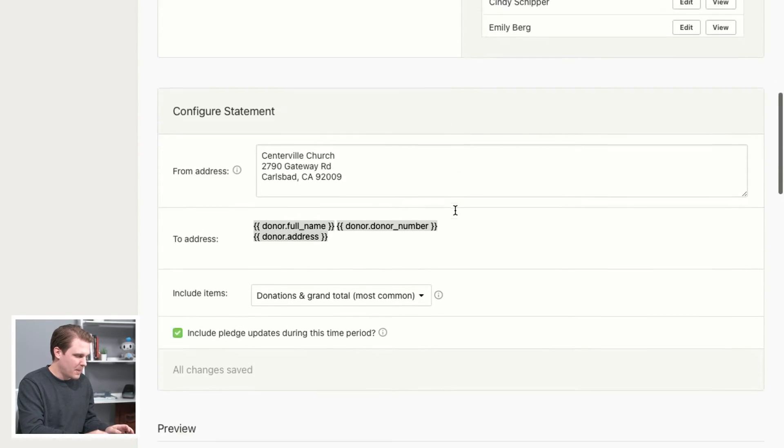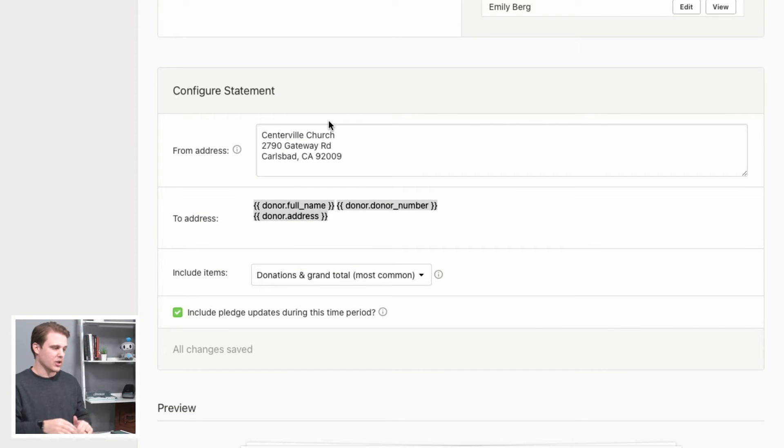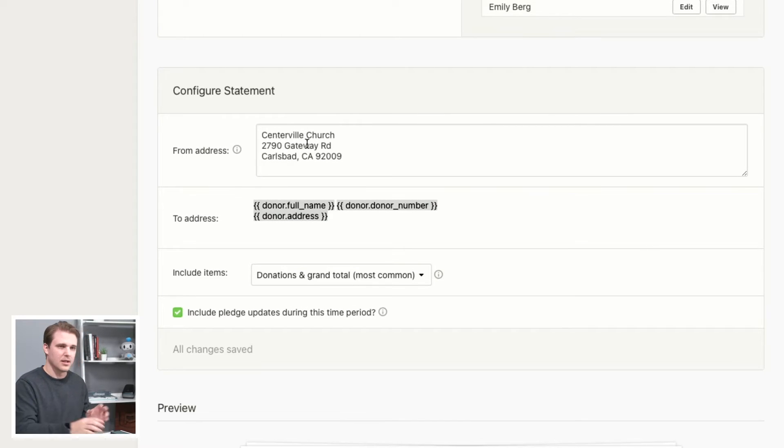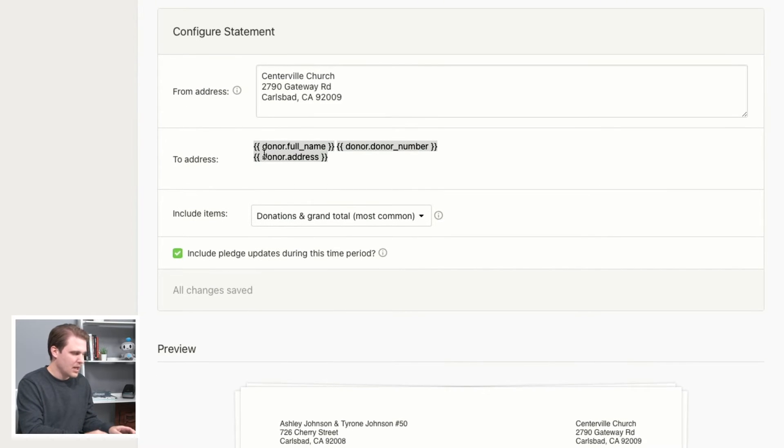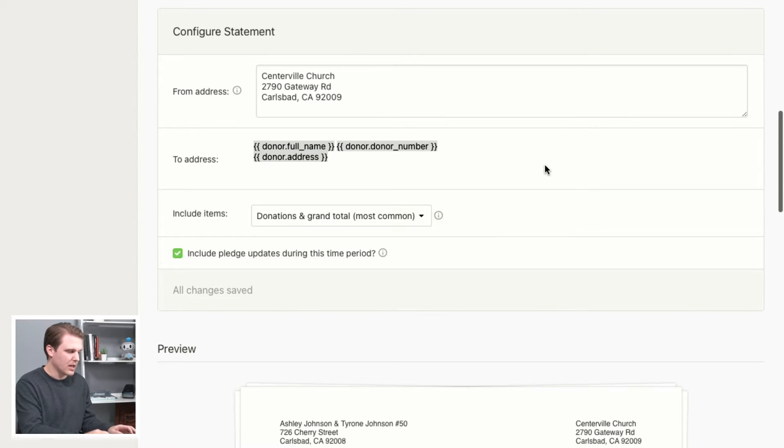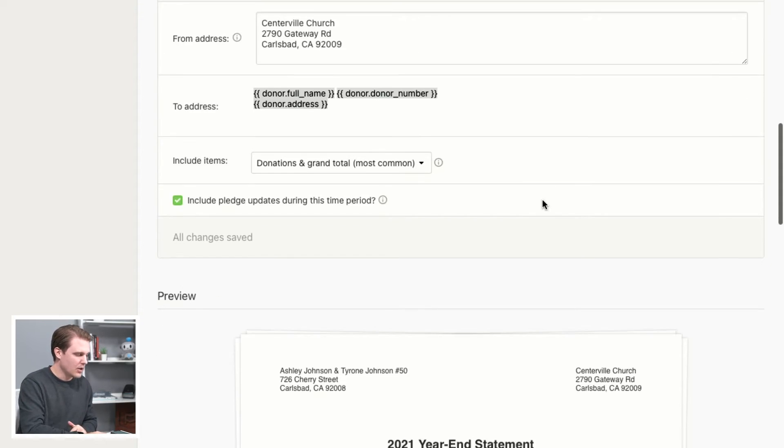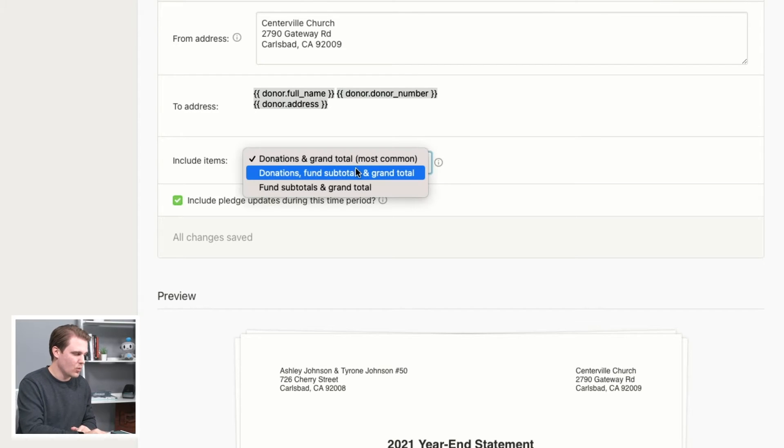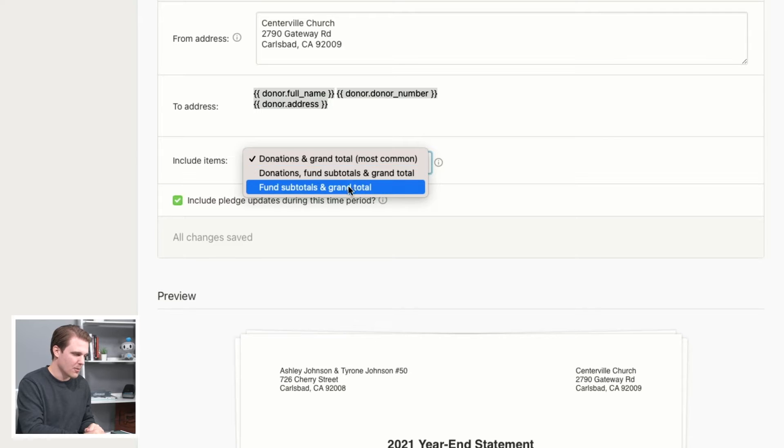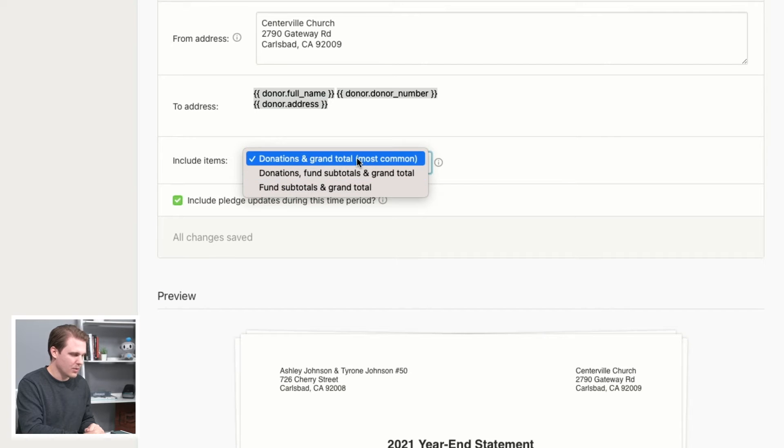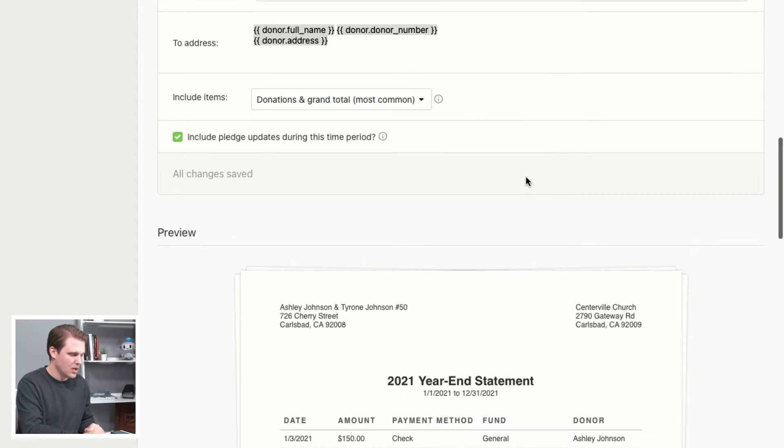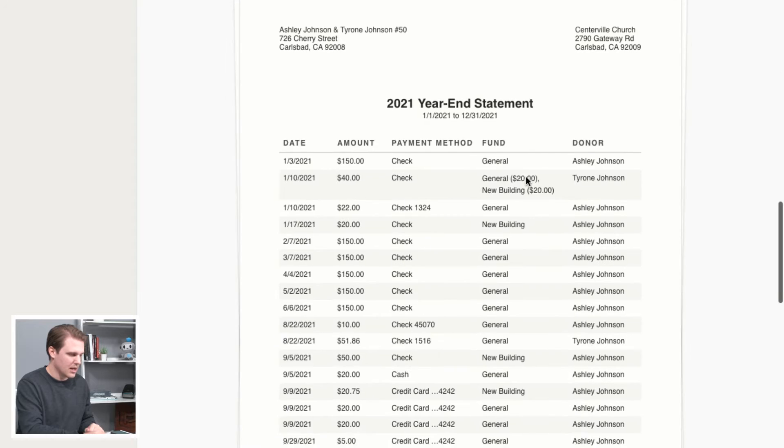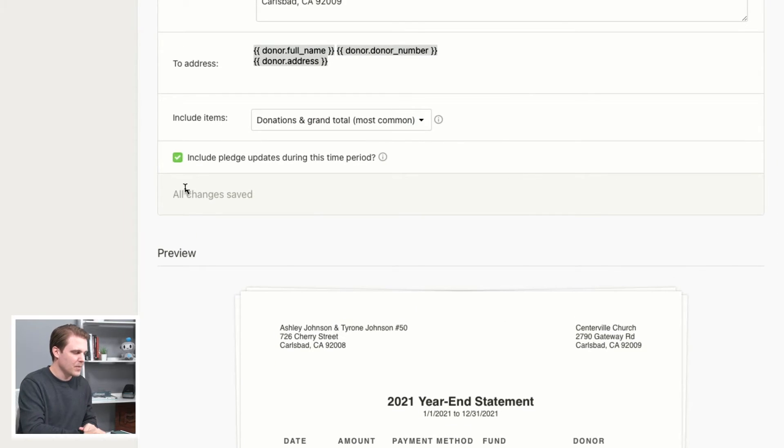So the next step down is going to be configuring your return address. Centerville Church is the test account we're in here. So we can update that address here, update the formatting of what that looks like with a placeholder for the address that it's going to. You can also choose for US customers which type of formatting the statement itself will be. We're going to use the most common, which is donations and a grand total, which you'll see in this preview at the bottom.